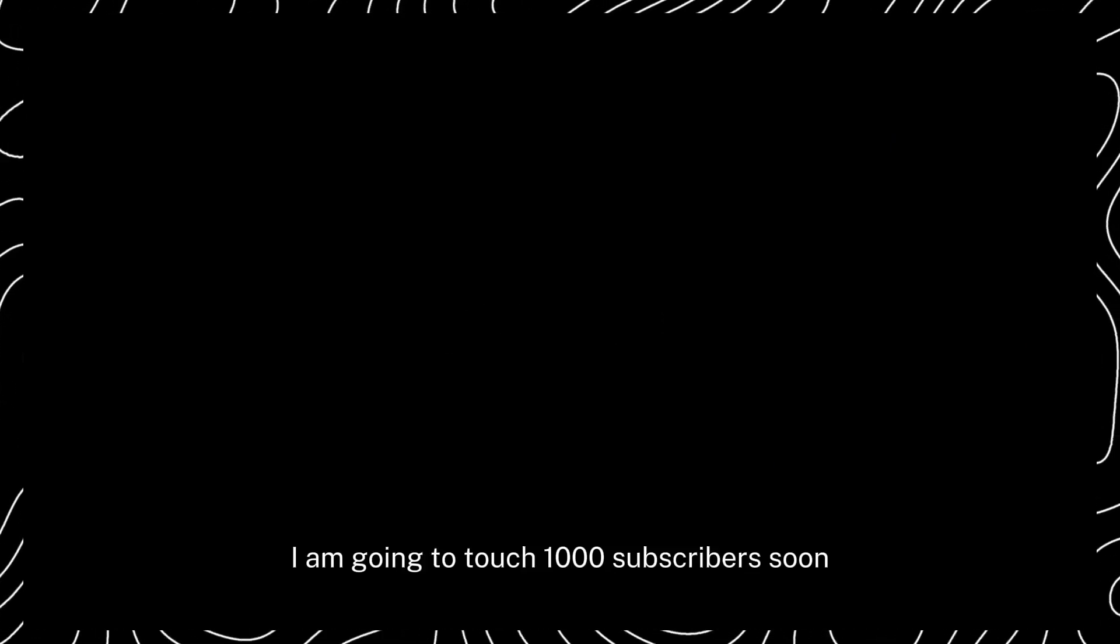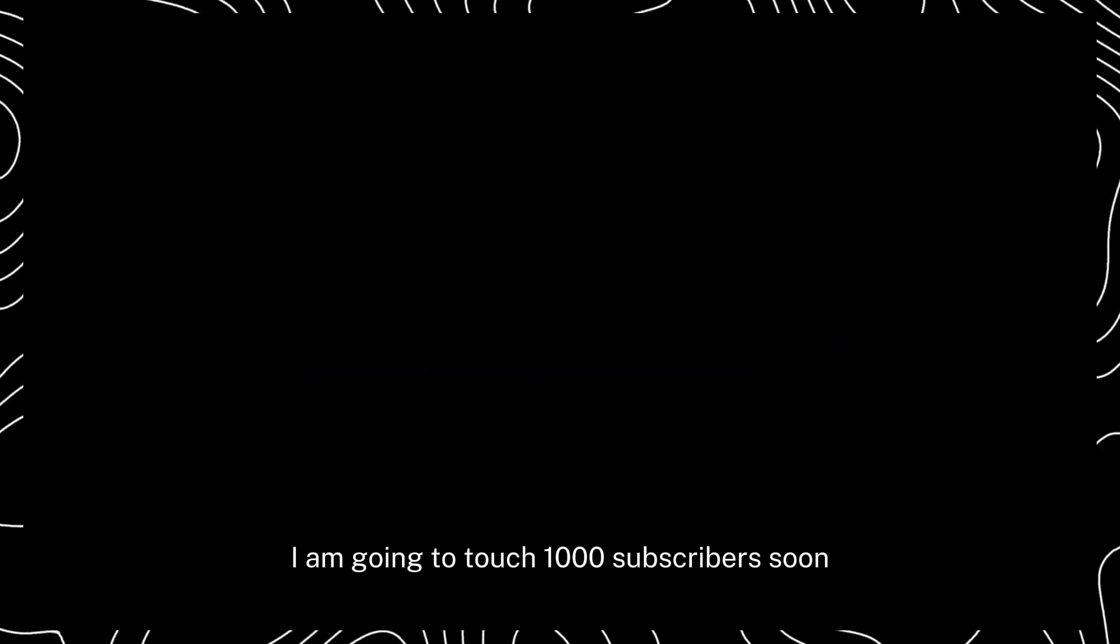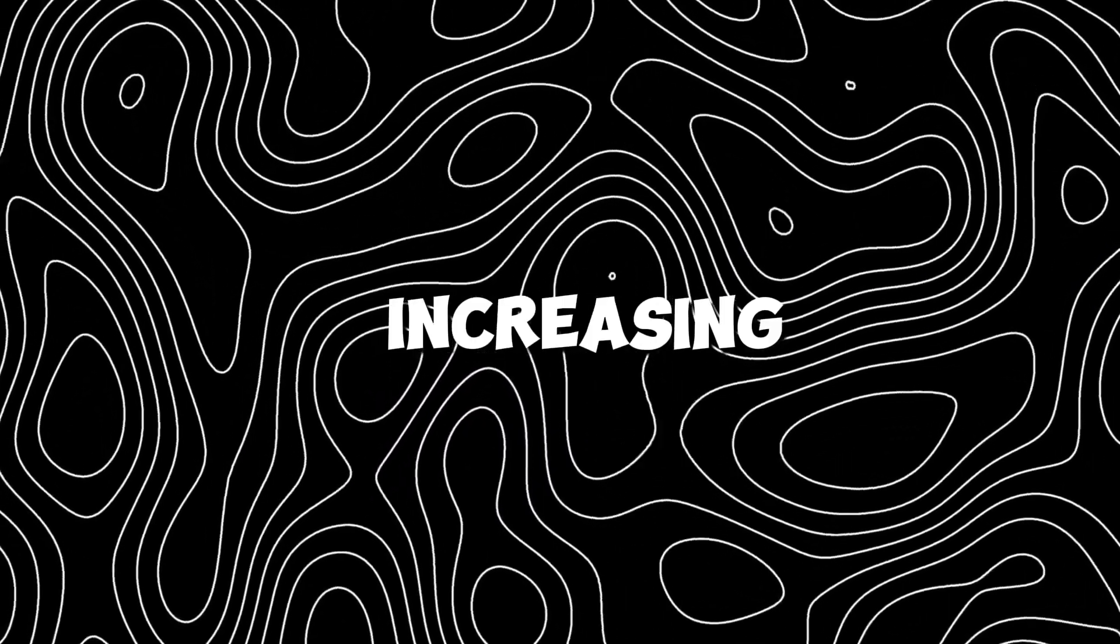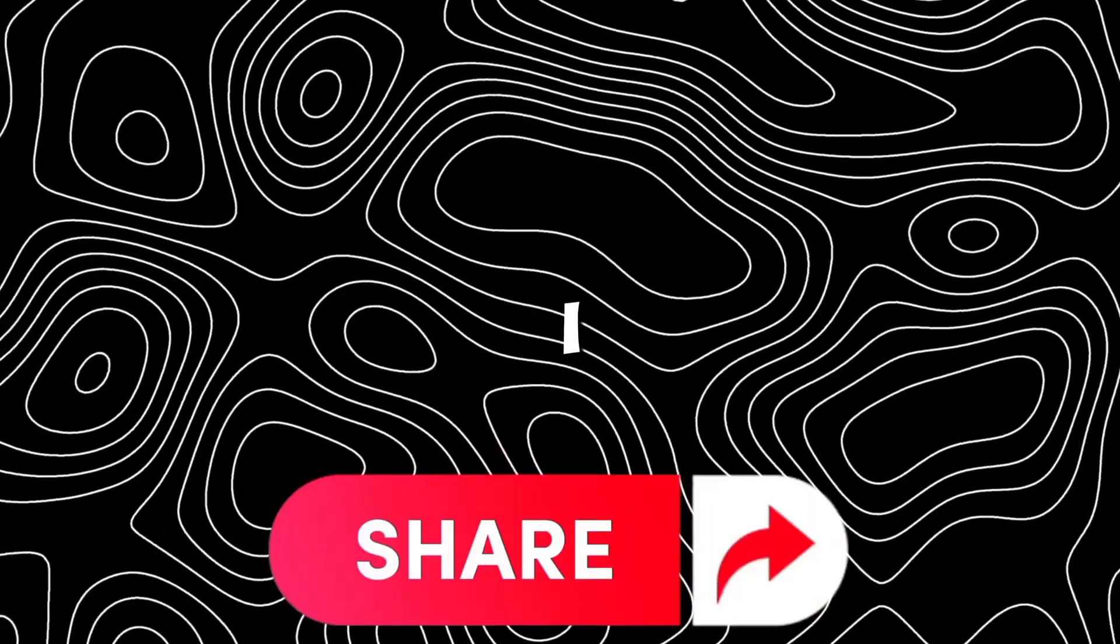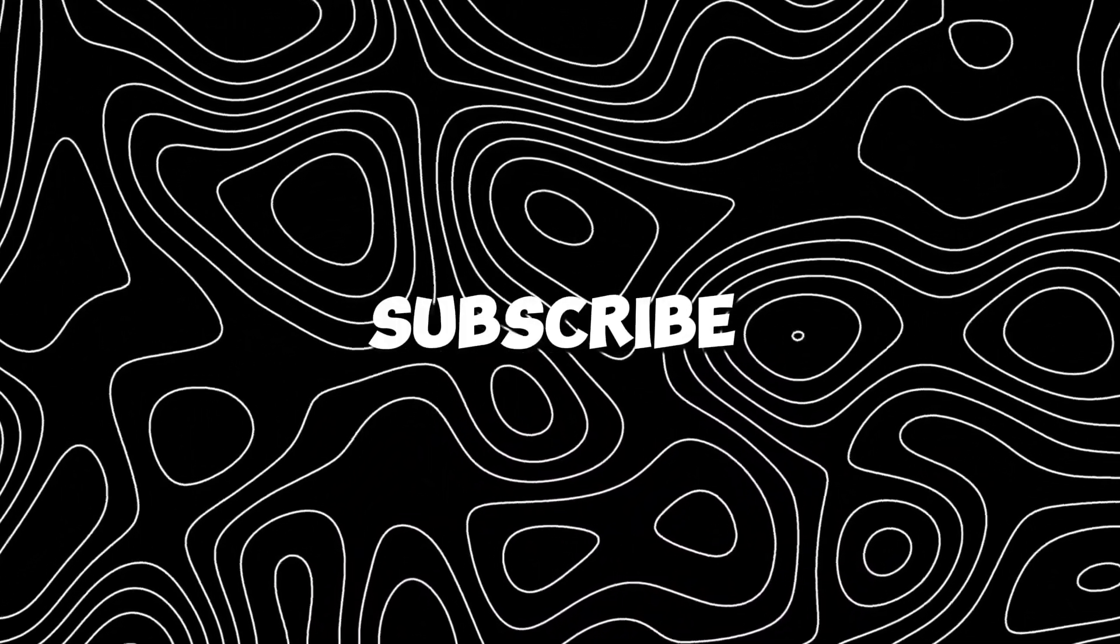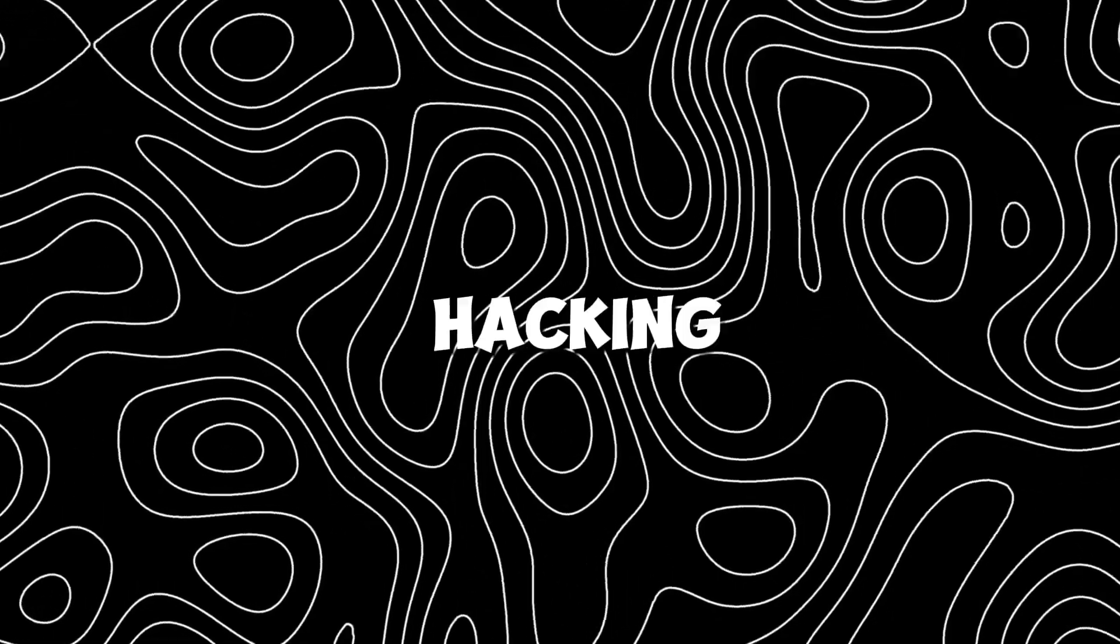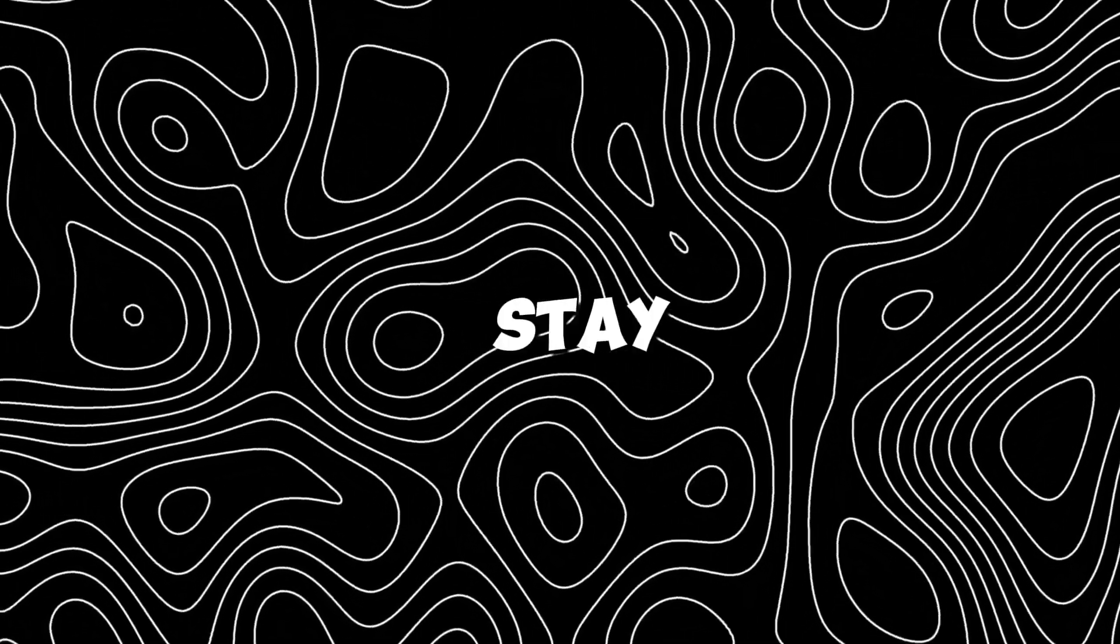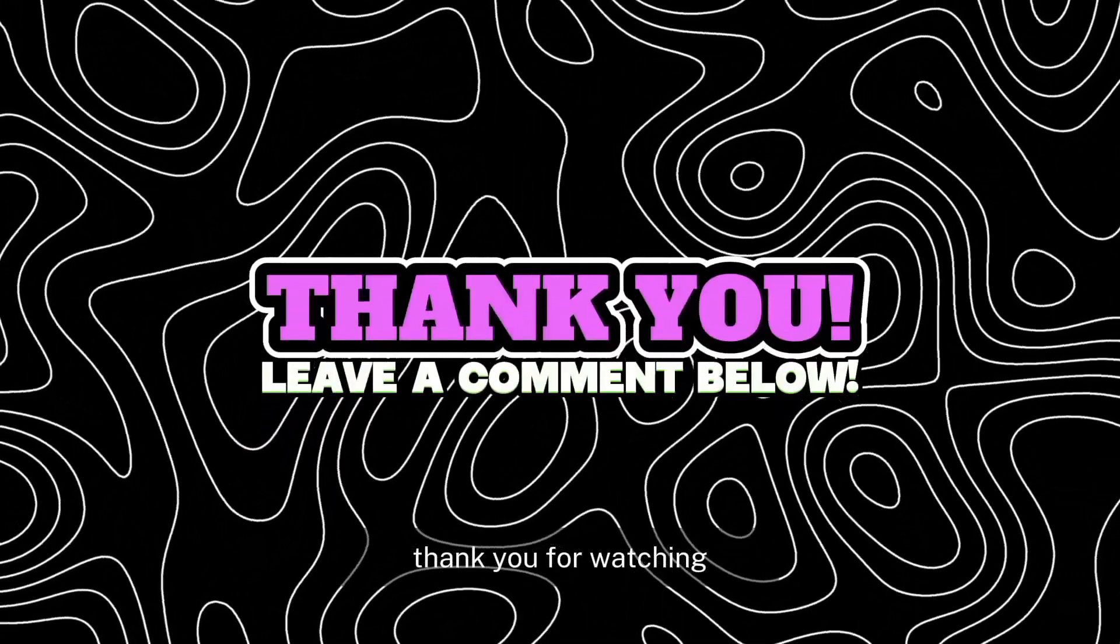I am going to touch 1,000 subscribers soon, but my watch time is not increasing. Please share my video so that I can complete my watch time as soon as possible. Subscribe to this channel so that you keep aware of hacking threats. Stay safe and stay blessed. Thank you for watching.